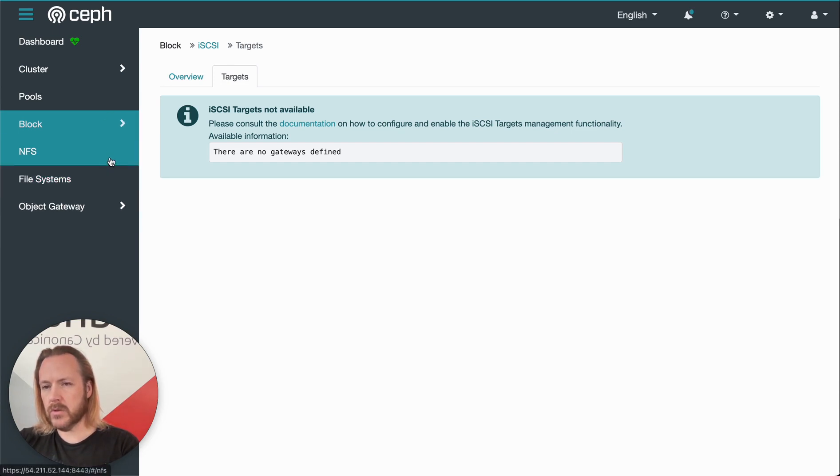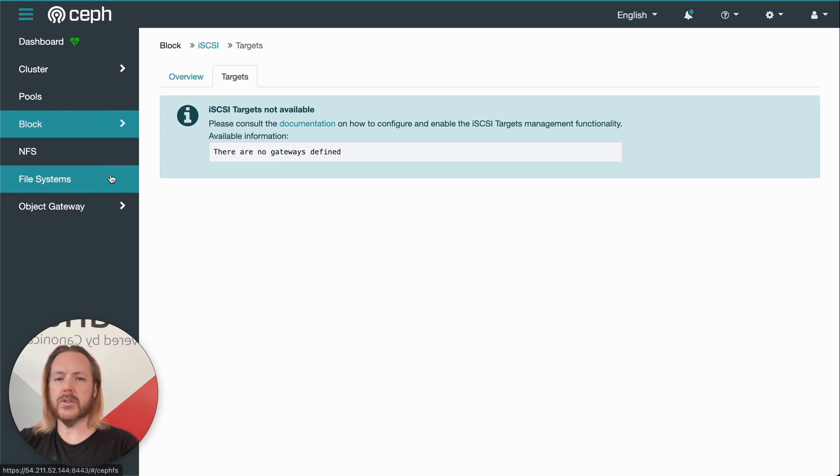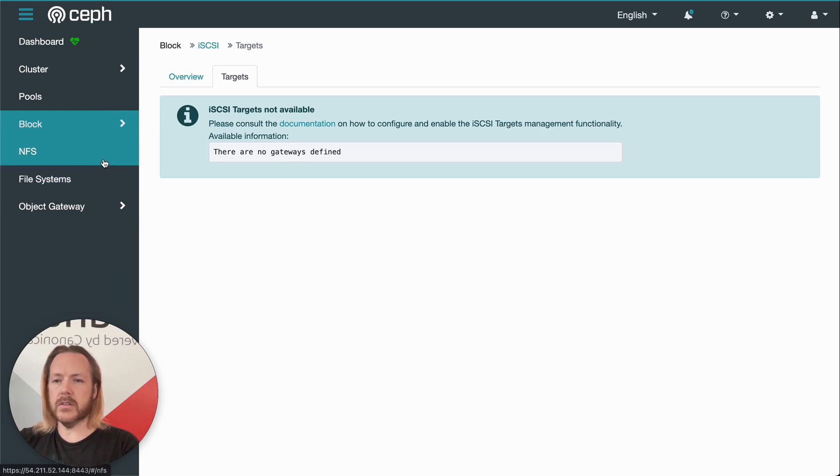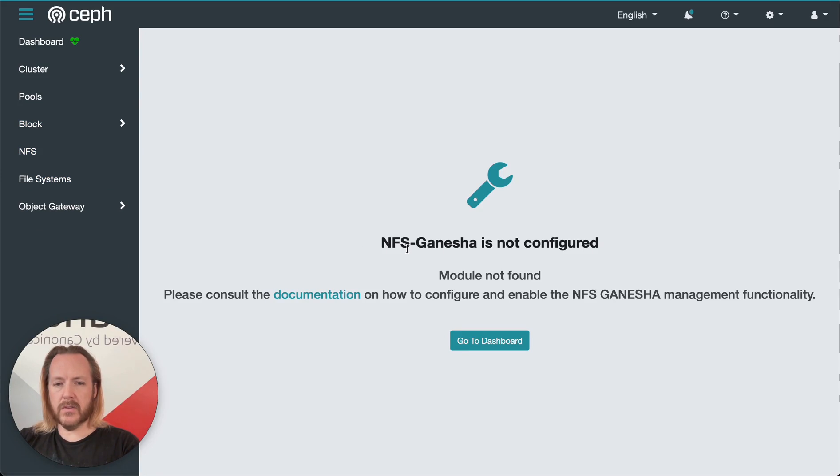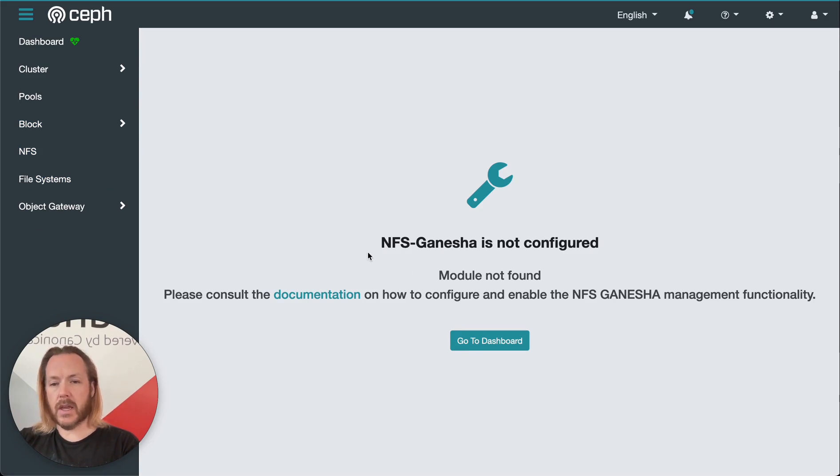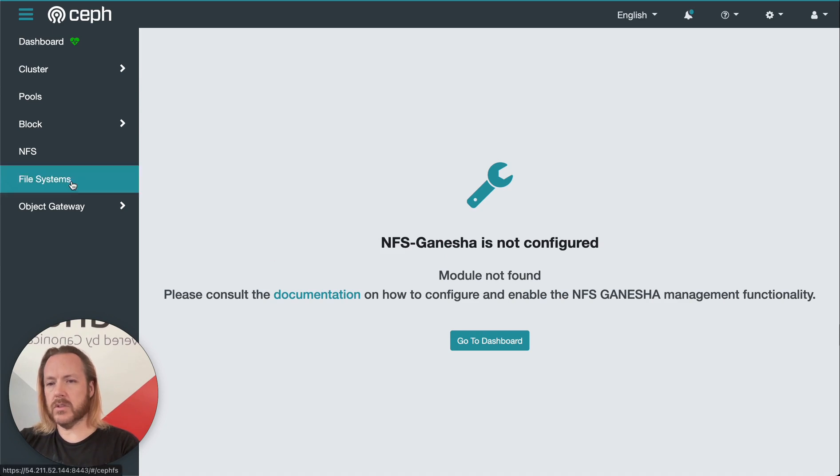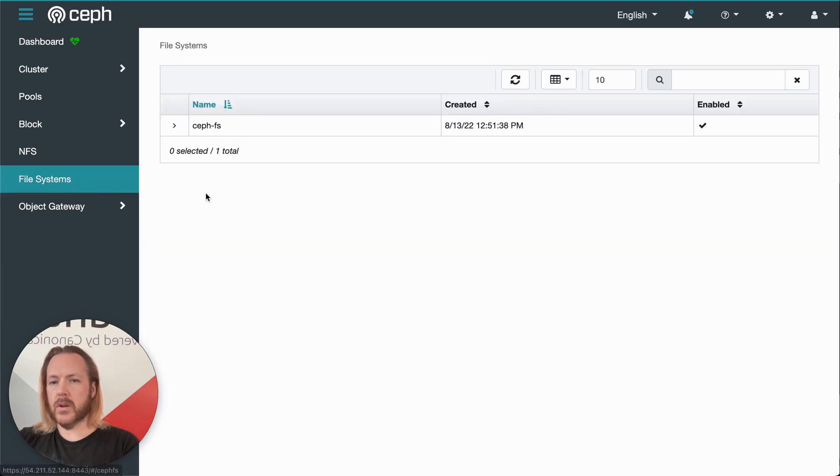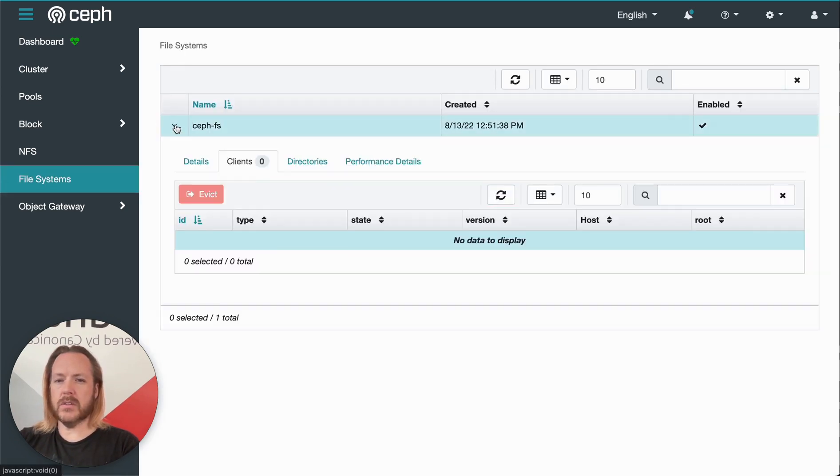The next two NFS and file systems, these have to do with CephFS. We don't have NFS Ganesha installed here. So we don't have the ability to allocate and configure NFS shares through Ceph dashboard.